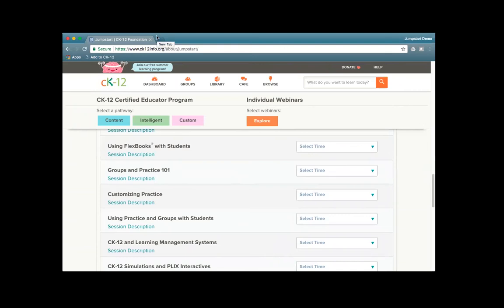We're going to keep going with some of the content. Just a few reminders about Q&A and chat — in the chat window, please do make sure that you're selecting 'all panelists and attendees.' We're getting some information that's coming to just panelists but is meant to go to all. We'll continue to answer Q&A questions throughout today's webinar. Right now I'm going to take back control of the screen and we're going to tell you a little bit more about the CK-12 Foundation.